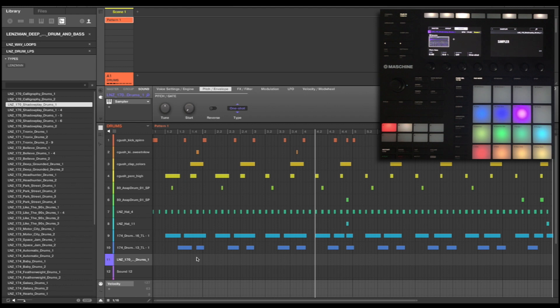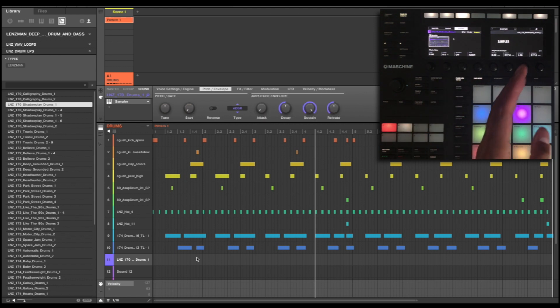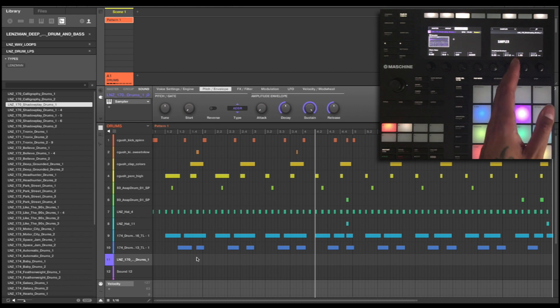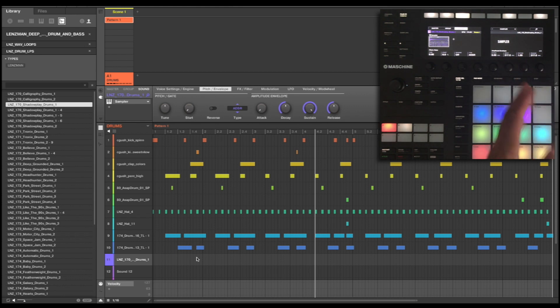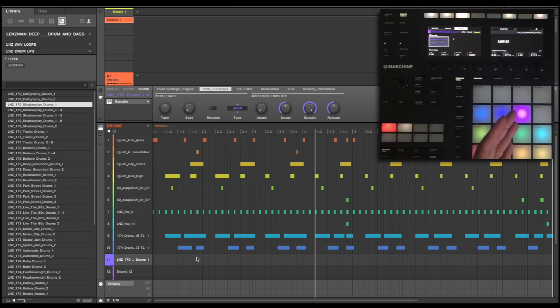Now you can hear the problem here. First of all, we're in one shot mode, so we need to go to ADSR. But the second problem is that the loop we are playing is at 170 beats per minute, and our session, our loop that we are creating, is 174 beats per minute. So what we're going to have to do is time stretch this.